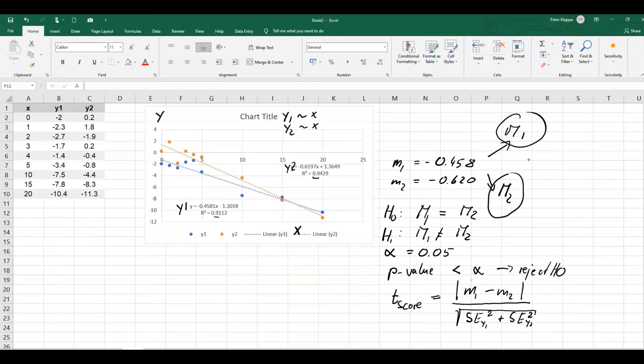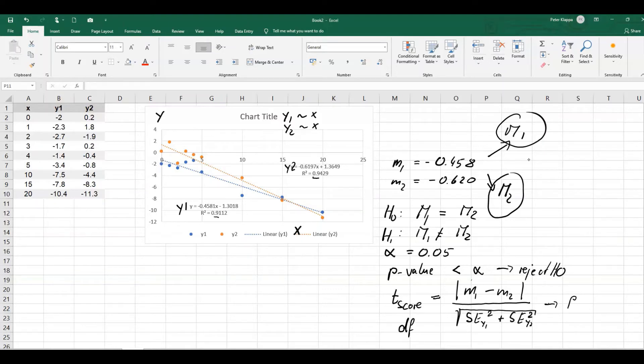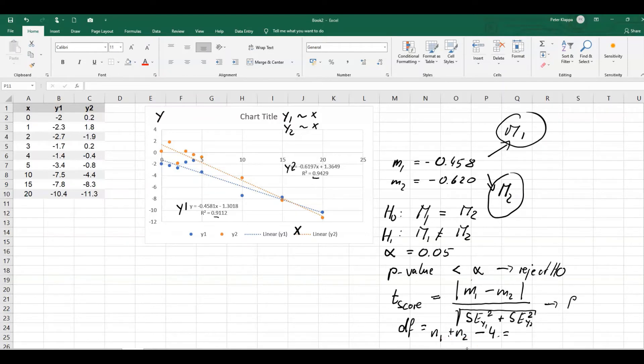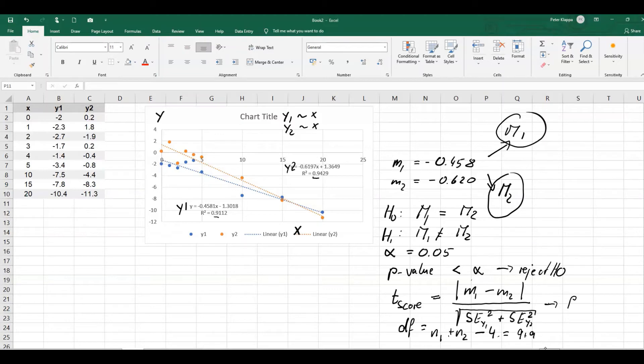And then we can convert the t-score into a p-value just simply by using our t-distribution. We also need one more information, and that is the degrees of freedom for this conversion. And that is defined as the sample size for y1 plus sample size for y2 minus 4. Because we've got for each experiment, we've got two parameters, gradient and y-intercept that we need to measure. And we can quickly calculate that we've got nine observations for y1 and the same number for y2. So we would have nine plus nine minus four. So a degree of freedom equals 14.